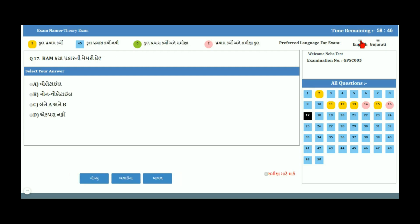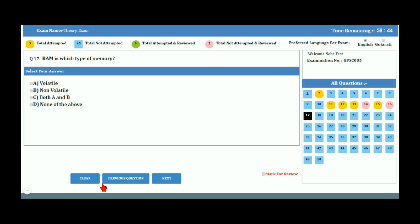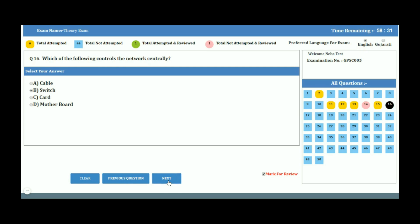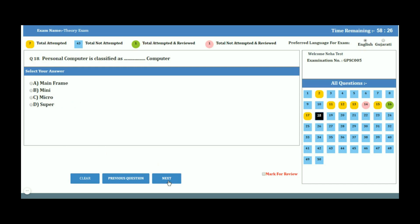There are three buttons below the answer options. The Previous button lets you navigate to the previous question — your current selection will be saved when you click it. The Save and Proceed button moves you to the next question, and your current question selection will also be saved when you click it.